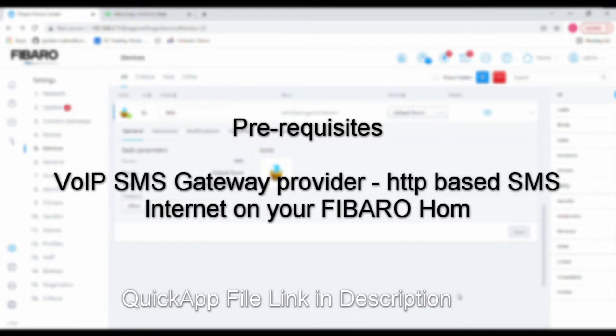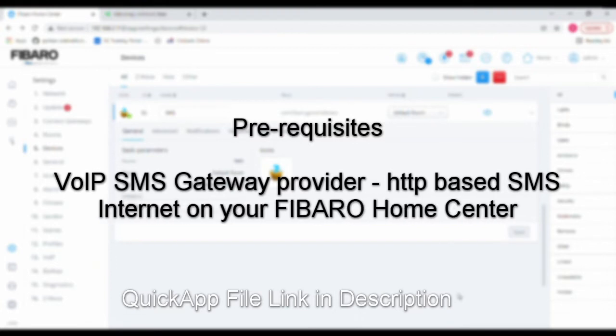They provide me with API-based solutions, API-based SMS triggering. So all I need is, in this Home Center 3, I need to have internet on for these SMS to be triggered.